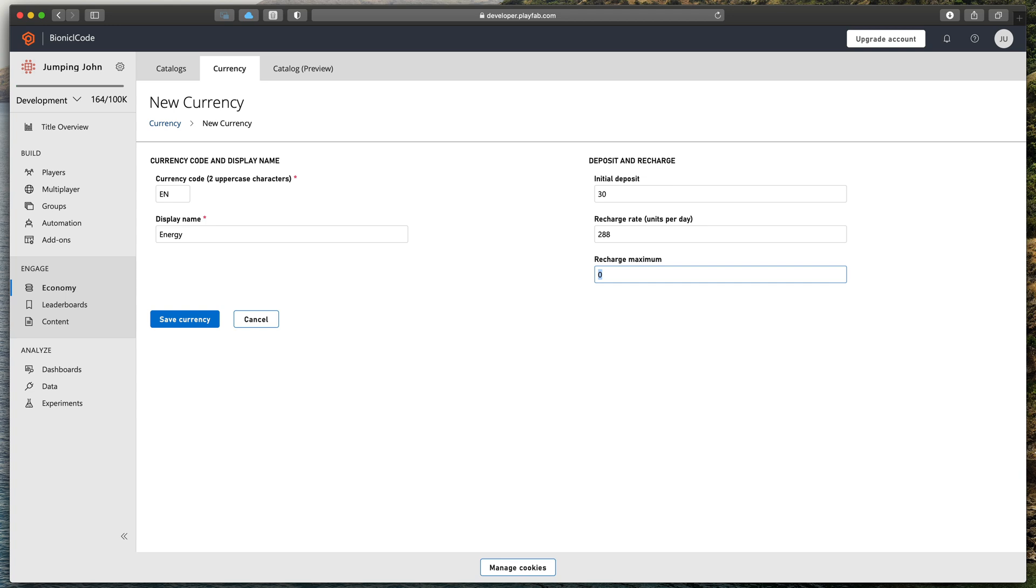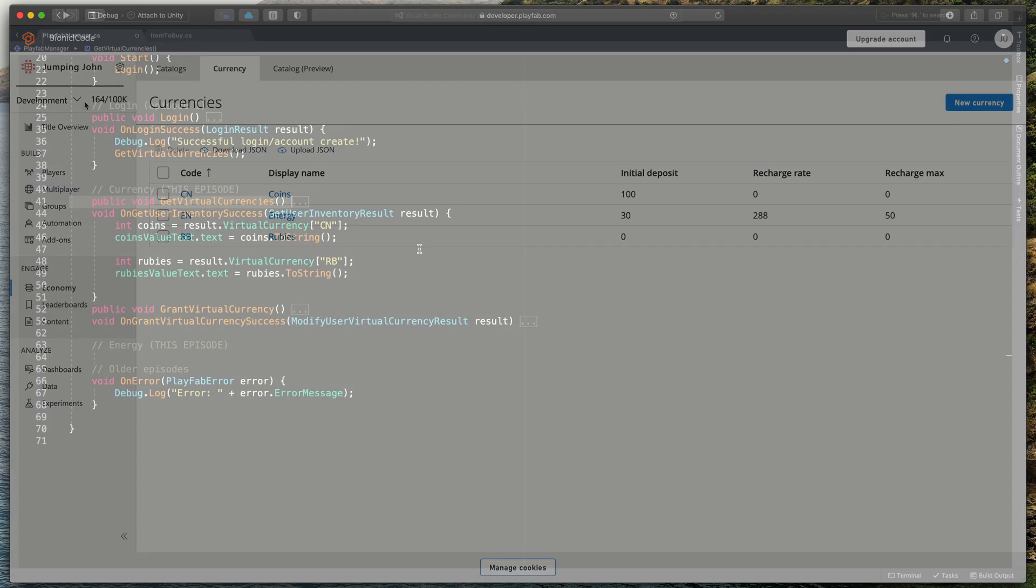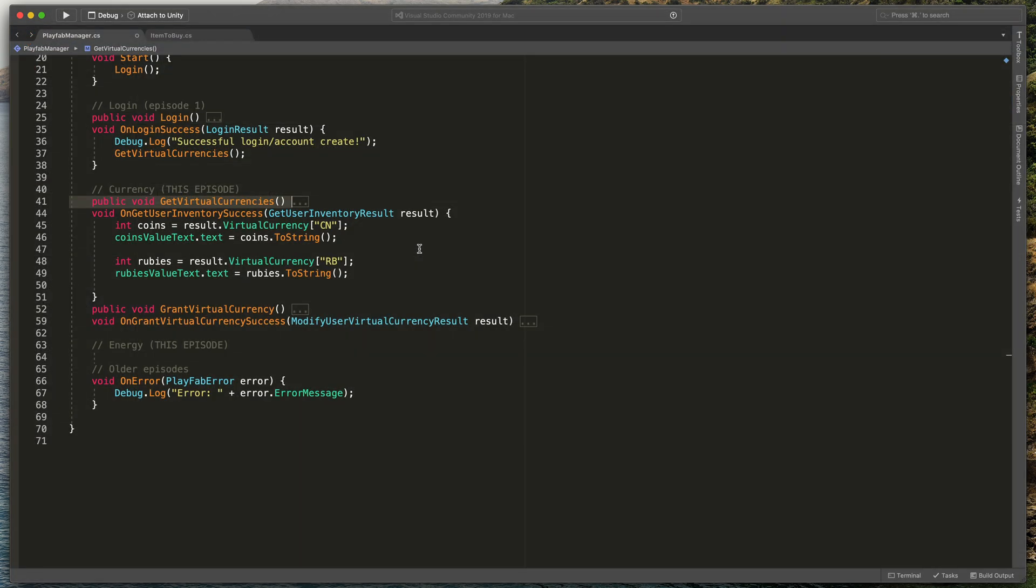Finally, recharge maximum defines to what point energy will be recharging. In this case, the player starts with 30 energy. Each five minutes, we get one more unit, up to 50. Great. Let's save this new currency, and let's do some changes in the script.